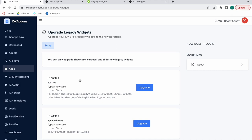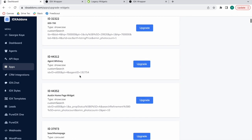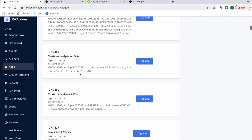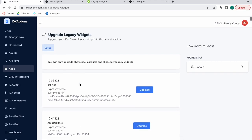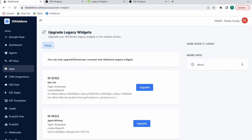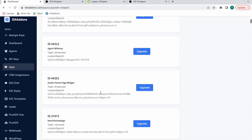Here's where all of your legacy widgets would be showing up. You can only upgrade Showcase, Carousel, and Slideshow legacy widgets. This is our demo account and I'm going to be using this legacy widget as an example.